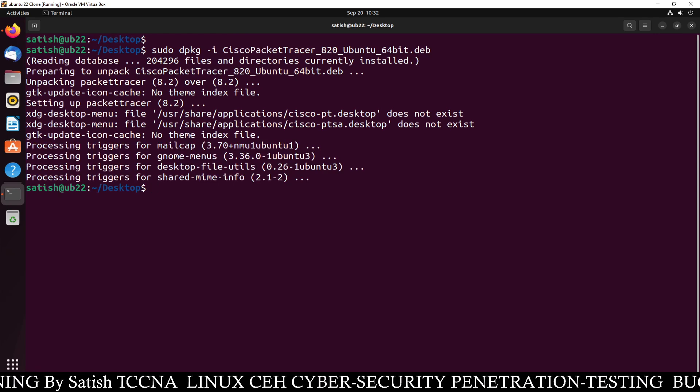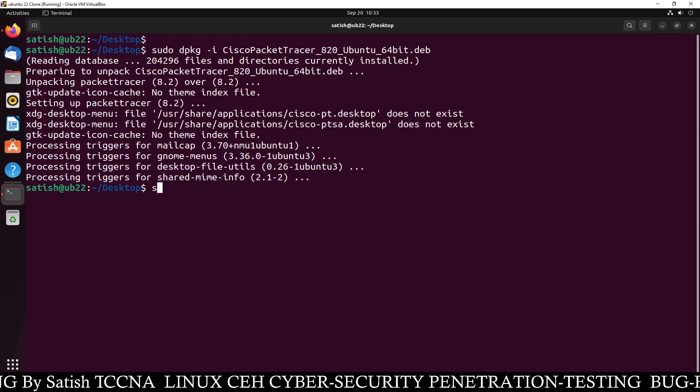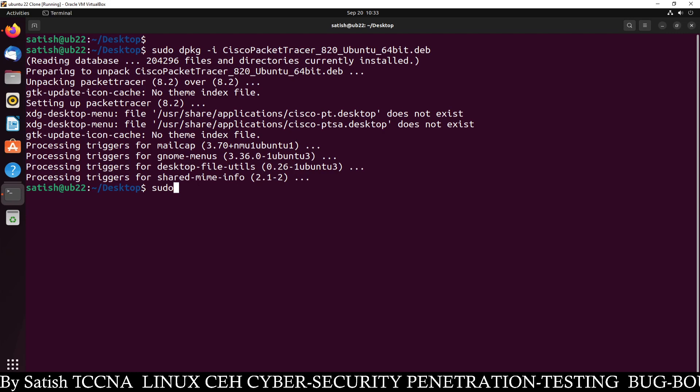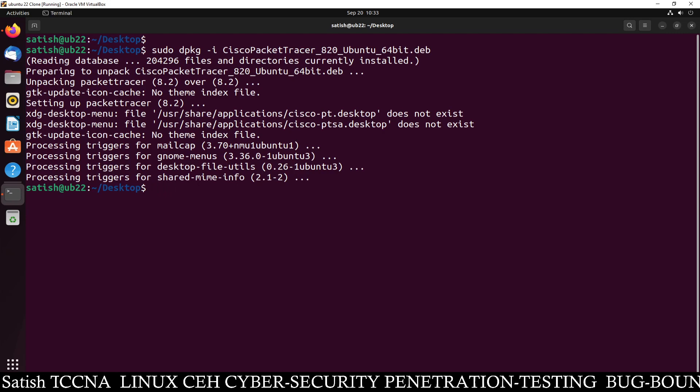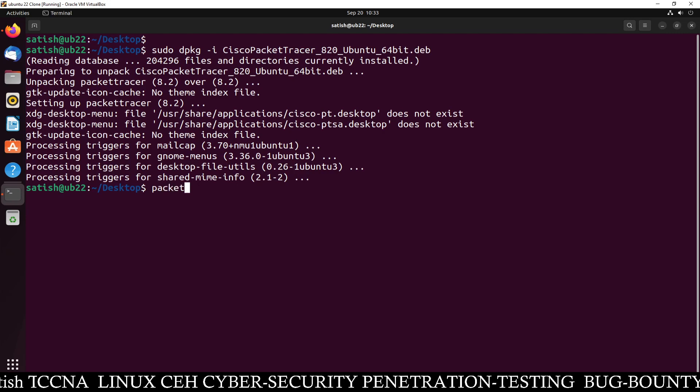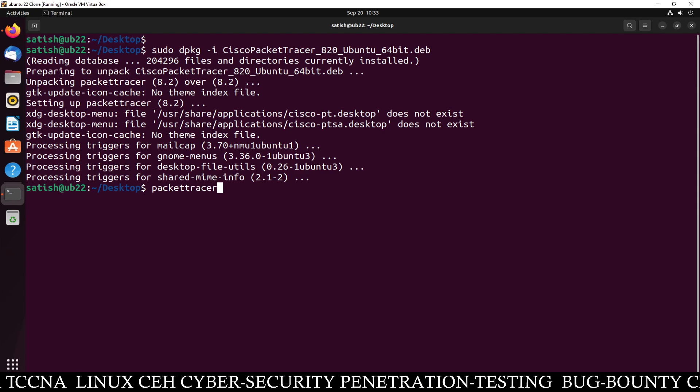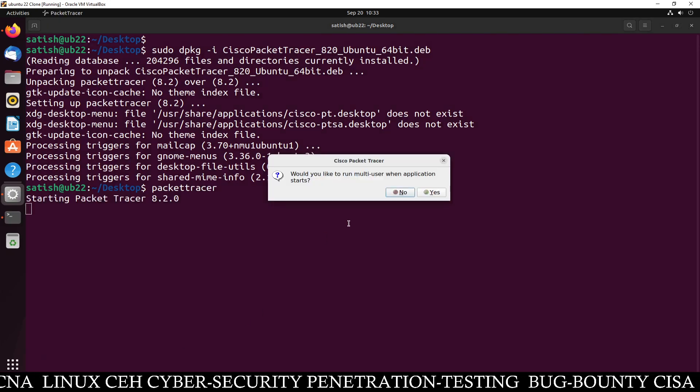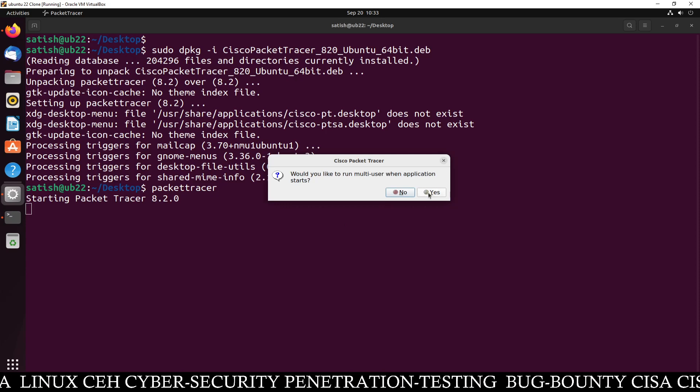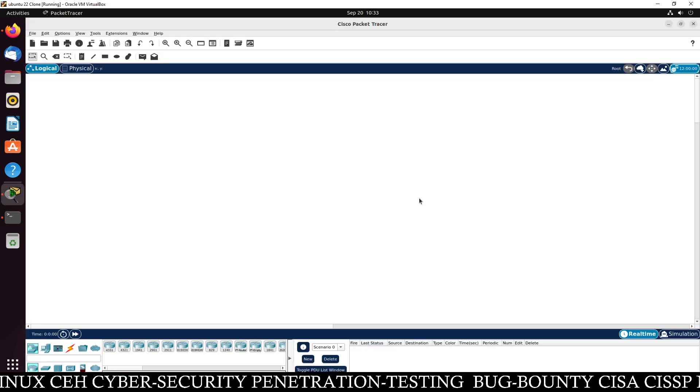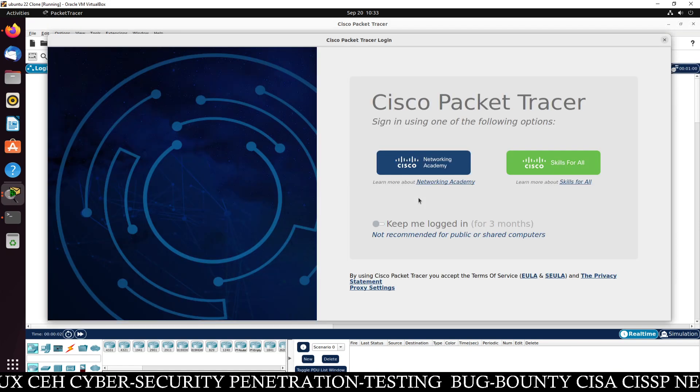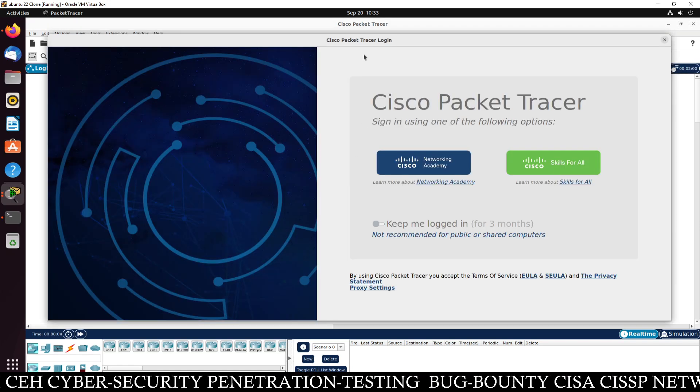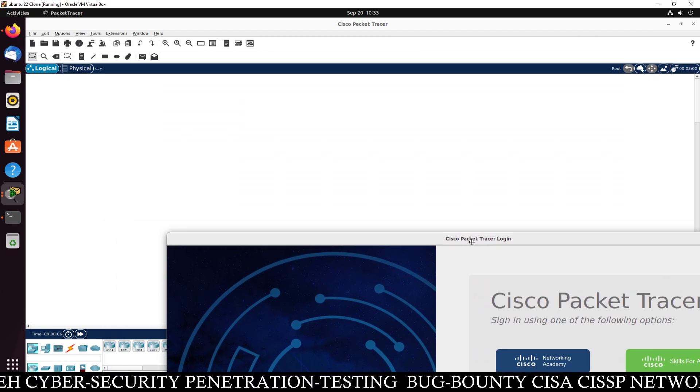Now let's try to launch the packet tracer software. Let's test it. So sudo. Or you can just type packet tracer. Packet tracer. And you can see it's asking. Would you like to run multi user when application start? Yes. And here it is. Here is the software. You can see the packet tracer has been opened.